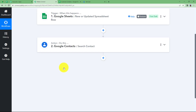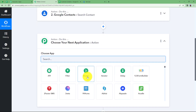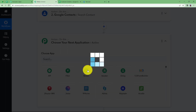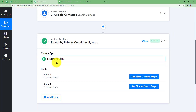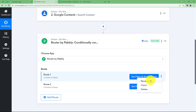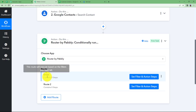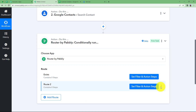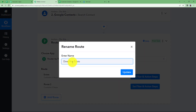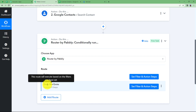Now we are going to use a feature called Router. Click the plus button and find Router, or type it in. Router, as the name suggests, gives us multiple ways to perform any action. Here we have two ways: if the contact is not existing, create one; if it is existing, update the existing one. I am going to rename them — the first one is named Existing, and the second one is Does Not Exist.